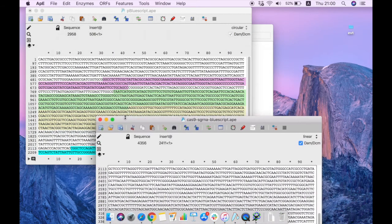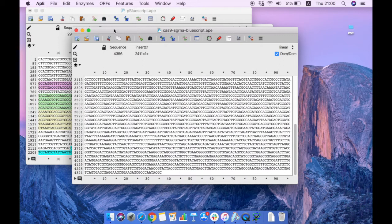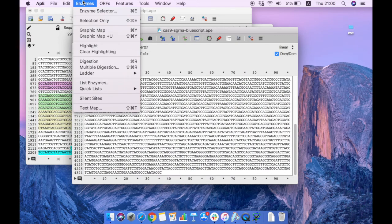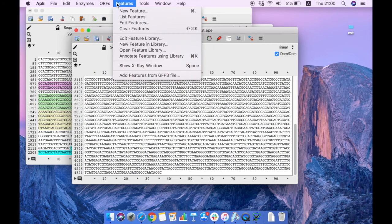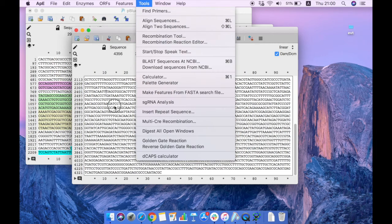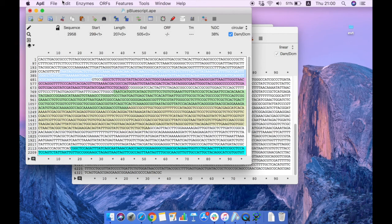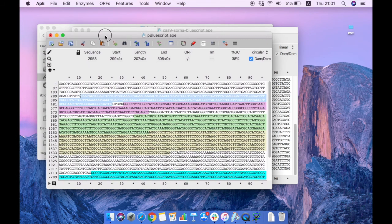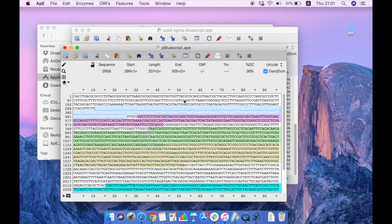That covers the main features I use when editing plasmids in ApE. These features are really very important. Feel free to explore the software and discover more features — it's really easy to use. Thanks for watching this video. If you have any questions, comment below and let me know so I can help. Thank you and have a nice day, bye!